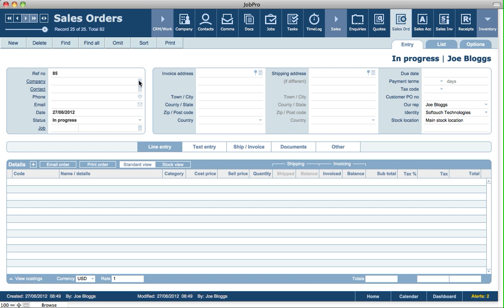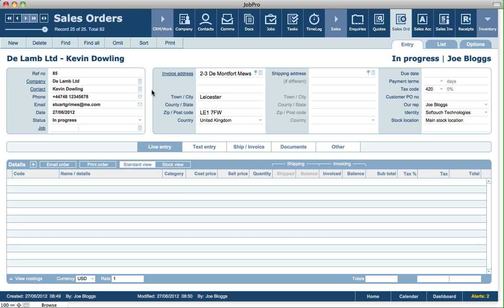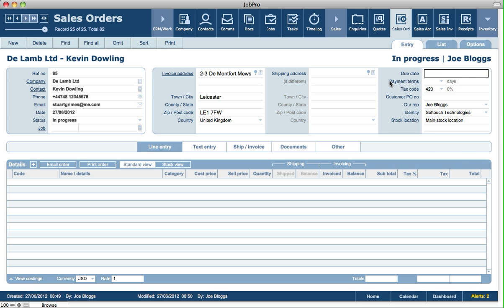For this sales order, let's assign it to a customer. We can change the address if we like, we can add in a shipping address, and we can change the contact in relation to the sales order. Looking at the top of the screen, we've got various information like contact details, status of a sales order, we can link the sales order to a job, we've got the due date, the payment terms which automatically come from the customer's sales account if they're set up there, and the default tax code from the customer's sales account. So for any line items that we add to the sales order, it will default to their relevant tax code and rate.